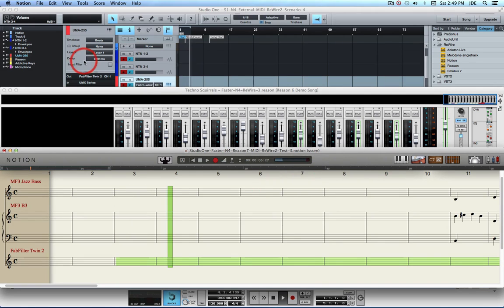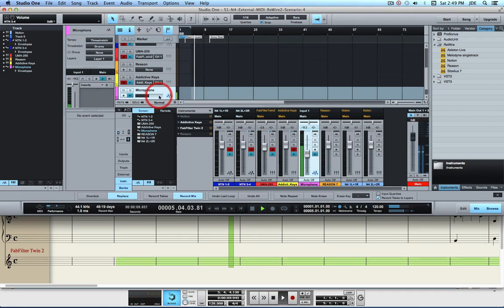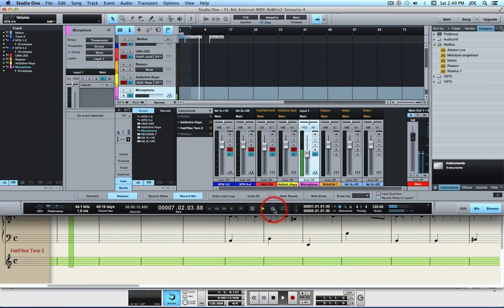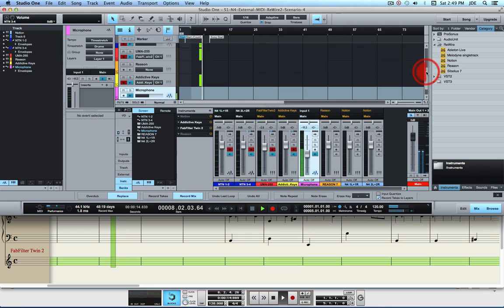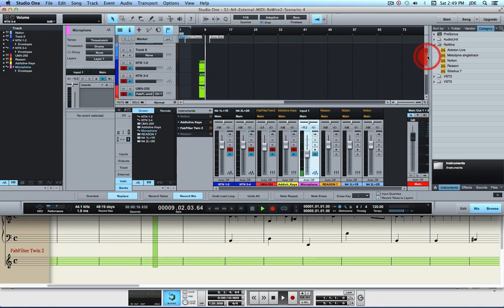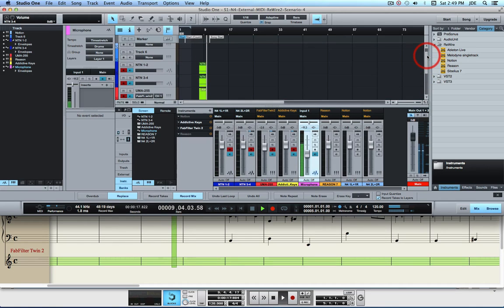Now Notion 4 is recording, and what we want to do right now is go up here and enable the recording for Studio One.